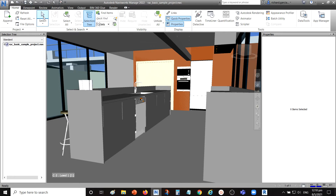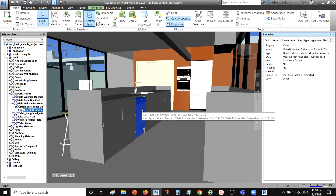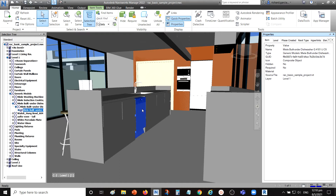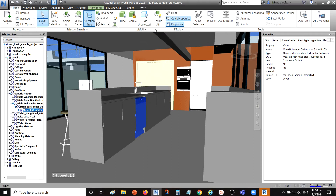Let's say I want to know what a particular element is. I use the Select tool and click that particular element. The Properties panel shows it is a Milliel Built-Under Dishwasher G4101 UCS along with its properties. If I want to look at or edit this object in Revit, I select the object, then right-click to see the Switchback option.